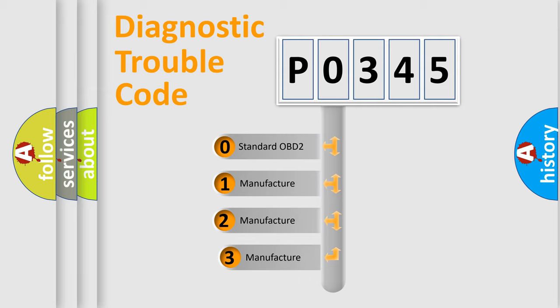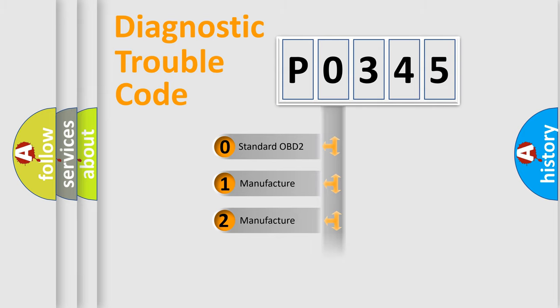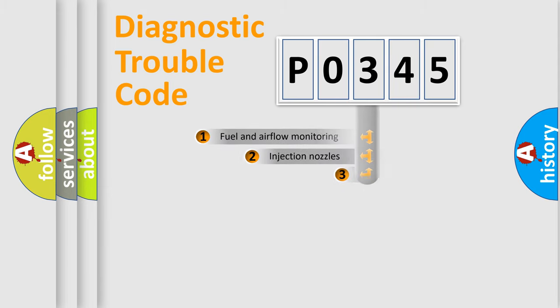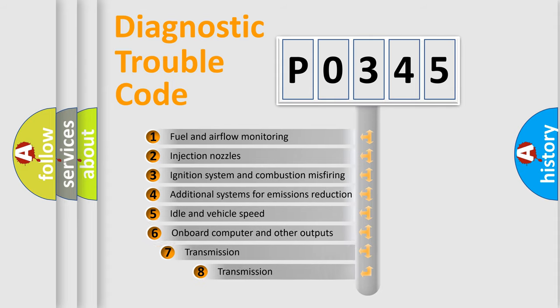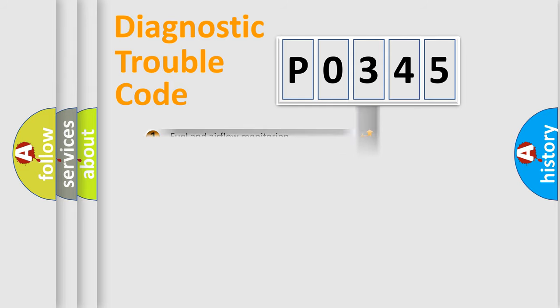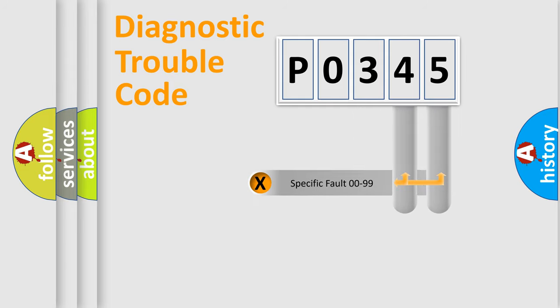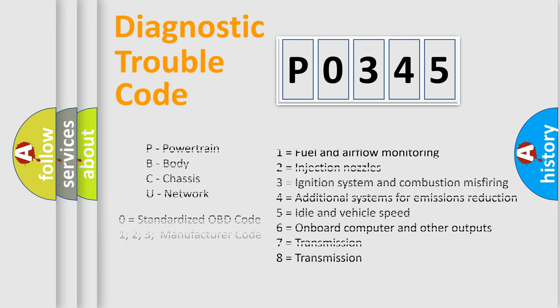If the second character is expressed as zero, it is a standardized error. In the case of numbers 1, 2, or 3, it is a more specific expression of the car-specific error. The third character specifies a subset of errors. The distribution shown is valid only for the standardized DTC code. Only the last two characters define the specific fault of the group. Let's not forget that such a division is valid only if the other character code is expressed by the number zero.